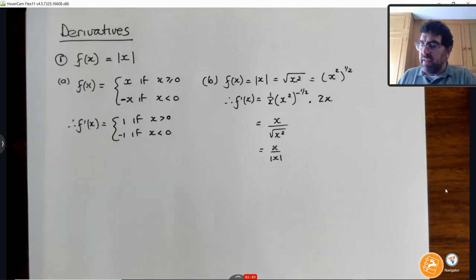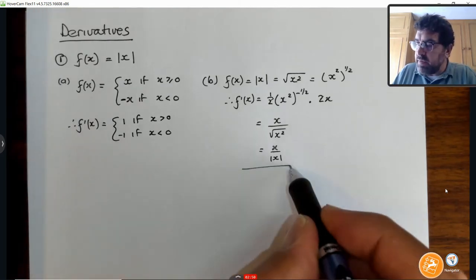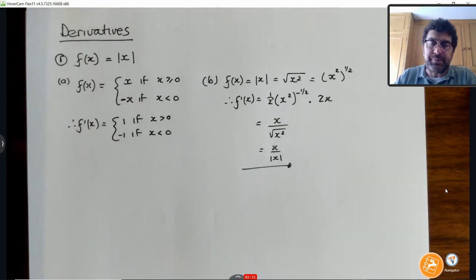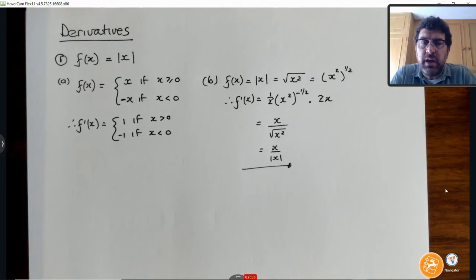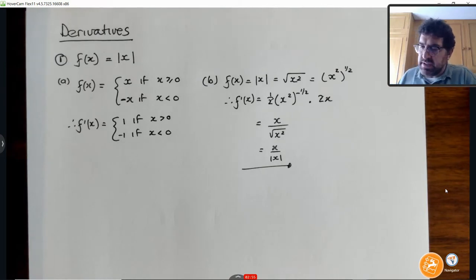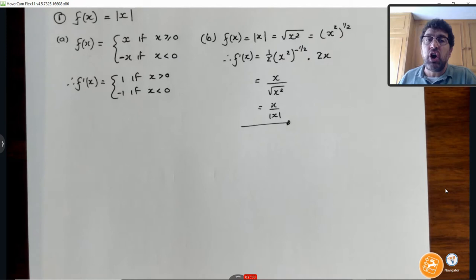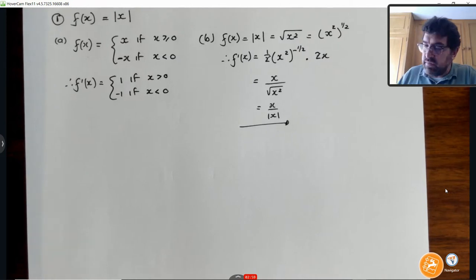This is the one that we're going to use from now on to work with our derivatives. So that takes care of the derivative of an absolute value.